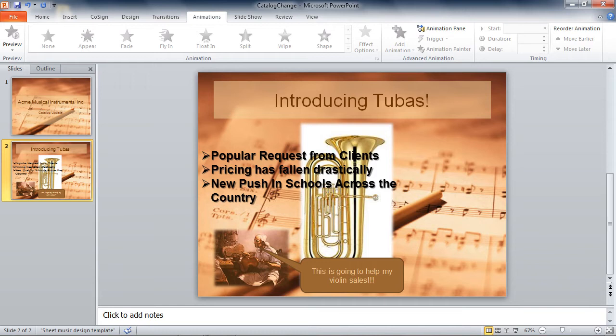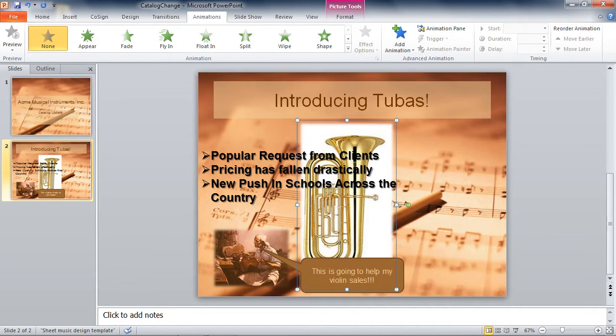The first thing we're going to do is select the first element I want. I want to tell a story about introducing tubas, so I click on the tuba object — that's the first thing I want to appear — and I go ahead and select it.